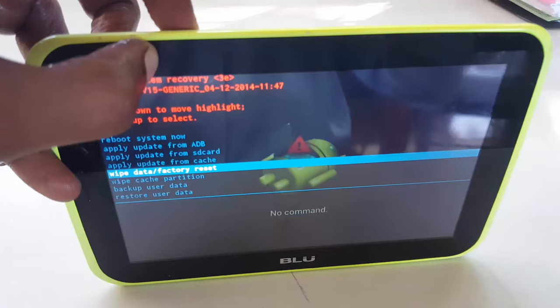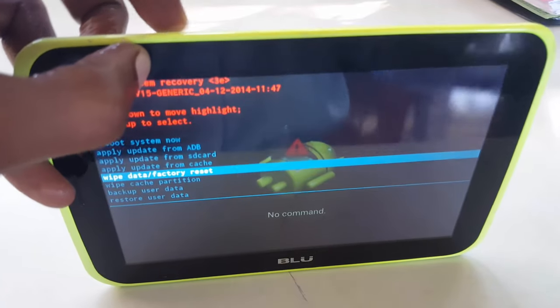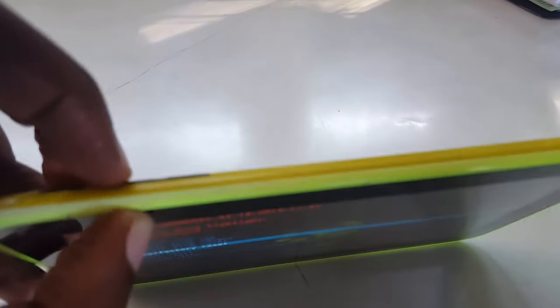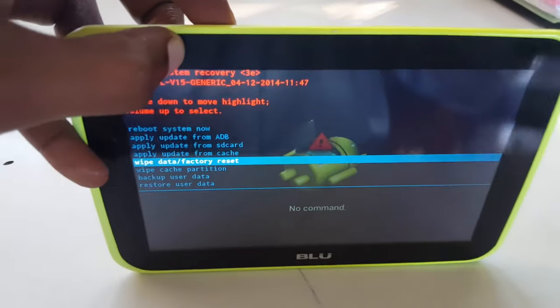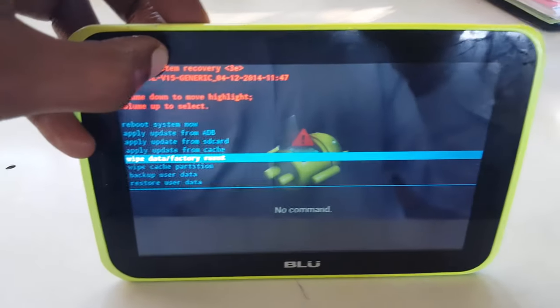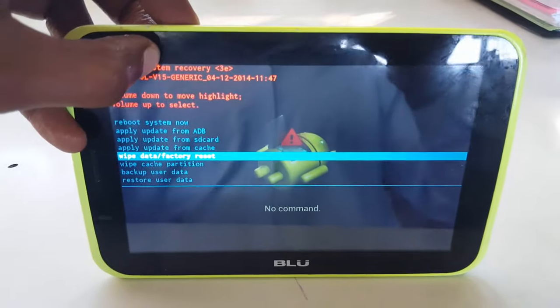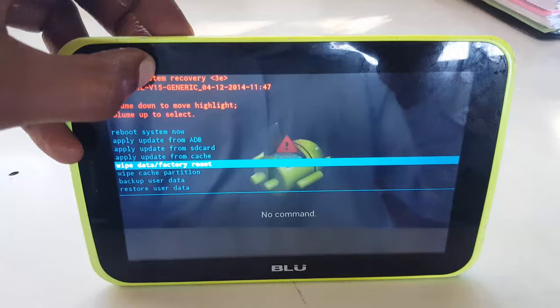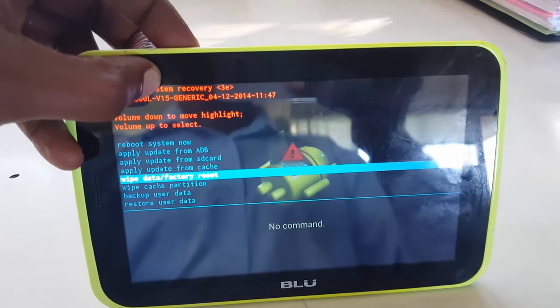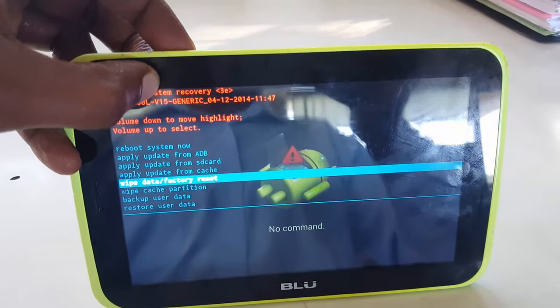So only use volume down to go through the menus. You can choose wipe data and factory reset. It'll ask you if you're sure you want to wipe, you're going to select yes. That's the middle option. And it'll wipe your device, remove anything such as pattern lock or forgotten passwords.